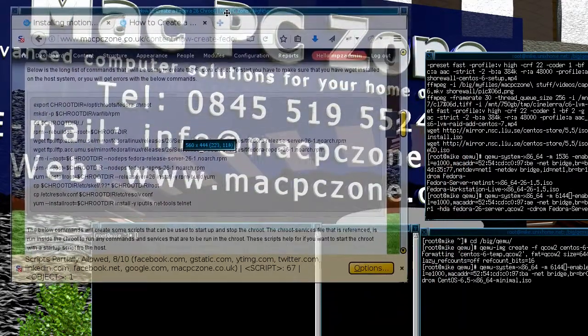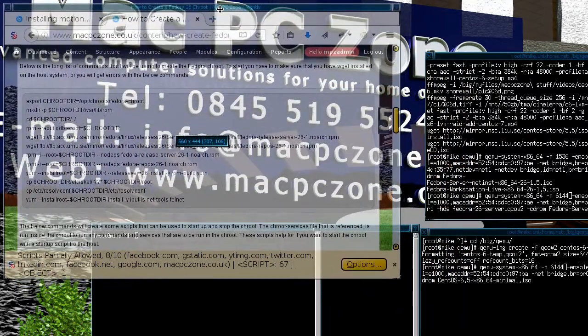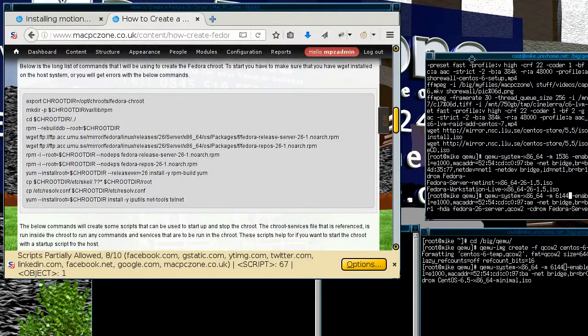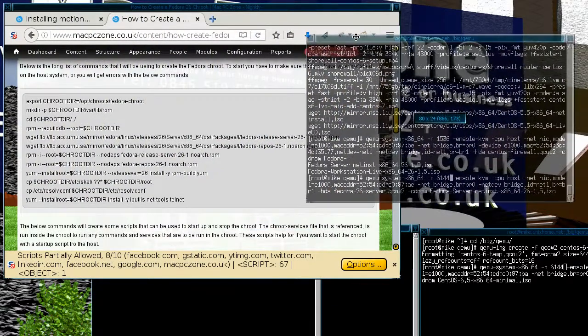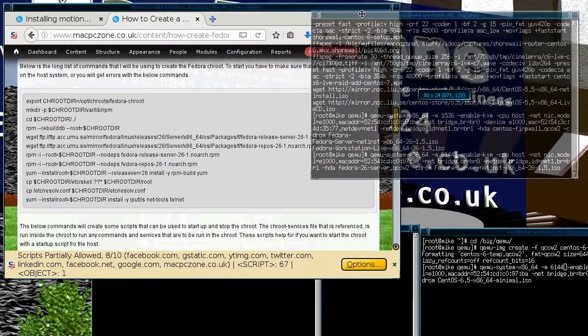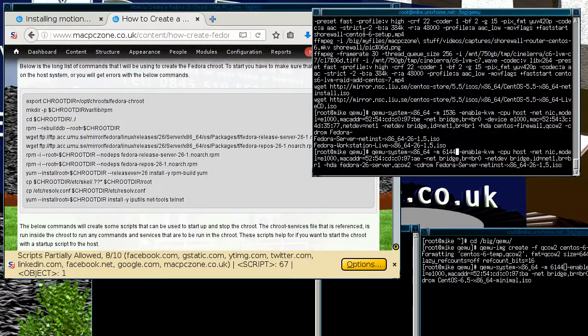Okay, this is just a quick video where I'm going to be showing how to install a network installer for Fedora.